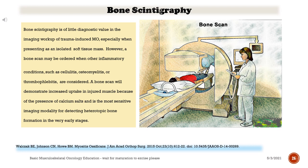Bone scintigraphy is of little diagnostic value in the imaging workup of trauma-induced myositis ossificans, especially when presenting as an isolated soft tissue mass. However, a bone scan may be ordered when other inflammatory conditions — such as cellulitis, osteomyelitis, or thrombophlebitis — are considered. A bone scan will demonstrate increased uptake in injured muscle because of the presence of calcium salts and is the most sensitive imaging modality for detecting heterotopic bone formation in the very early stages.